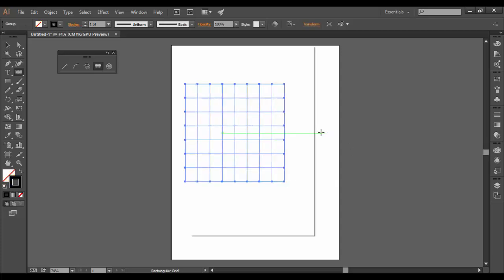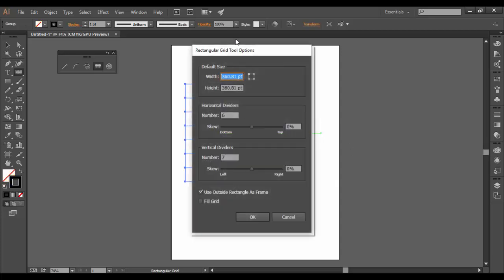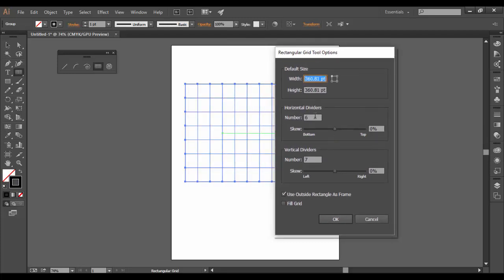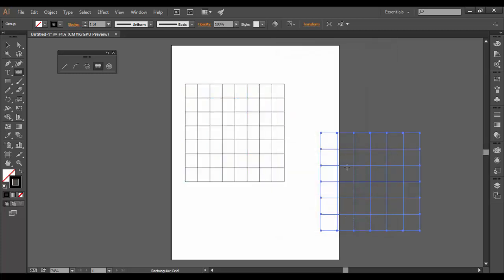You can also just click out and set the actual number of divisions however you want while you have the tool selected again. So if I want five and five and then click OK, that's basically what it looked like.